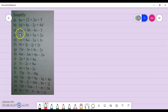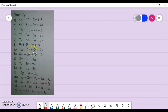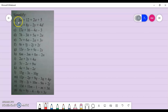Welcome back to another one of my mathematics tutorials. In this session, we will be looking at how to simplify algebraic expressions. On screen, there are a couple of expressions. Let's look at the first one.